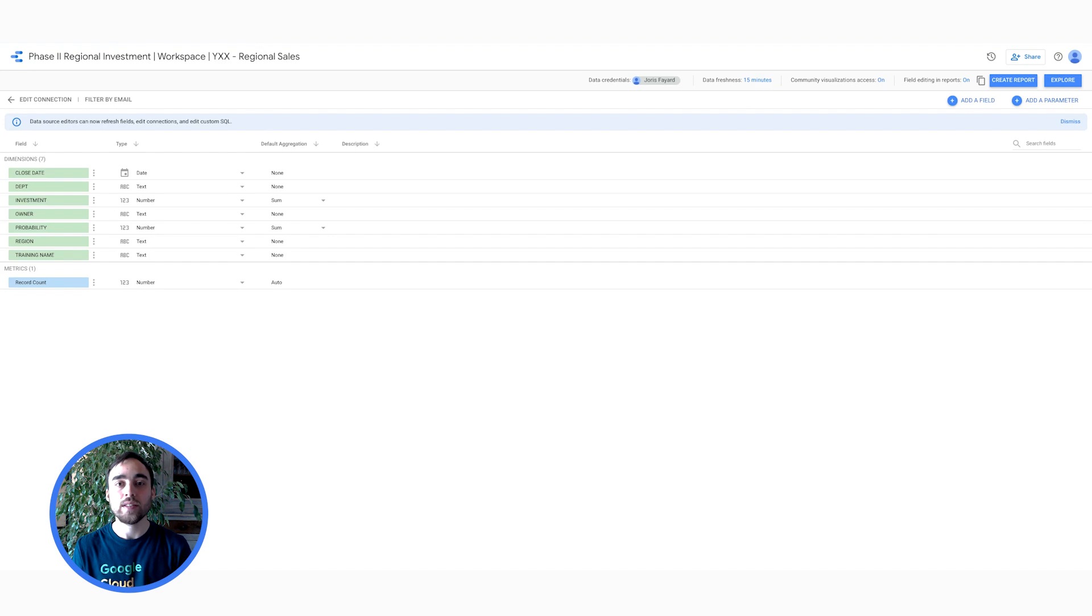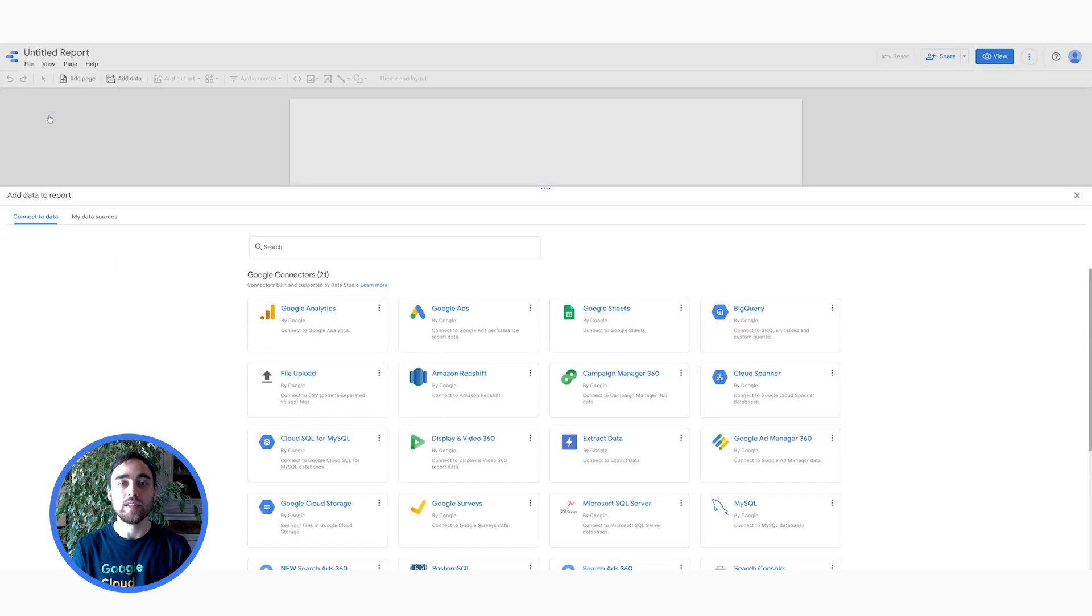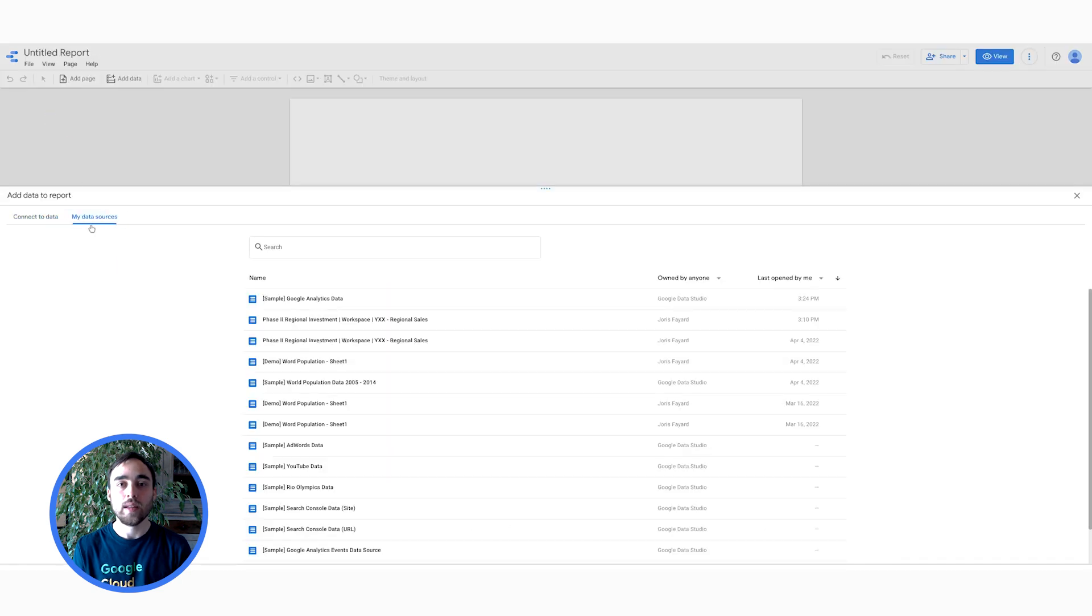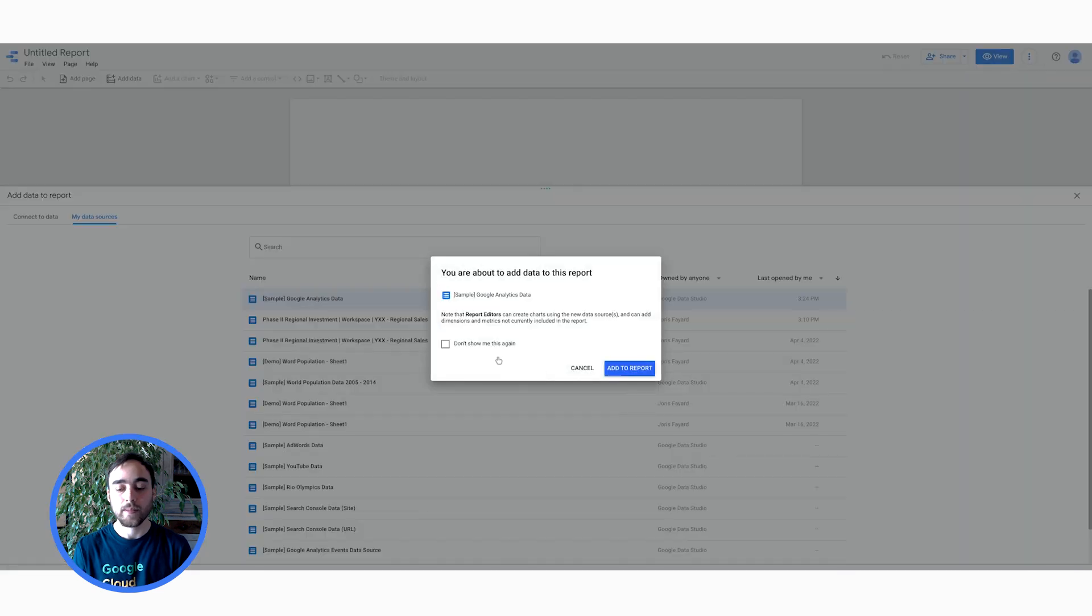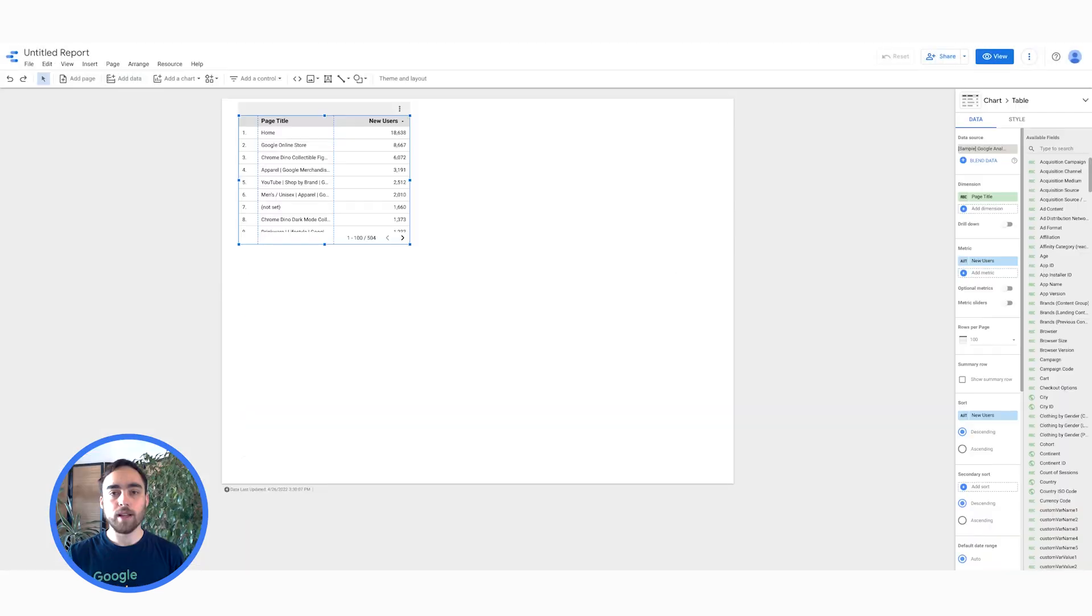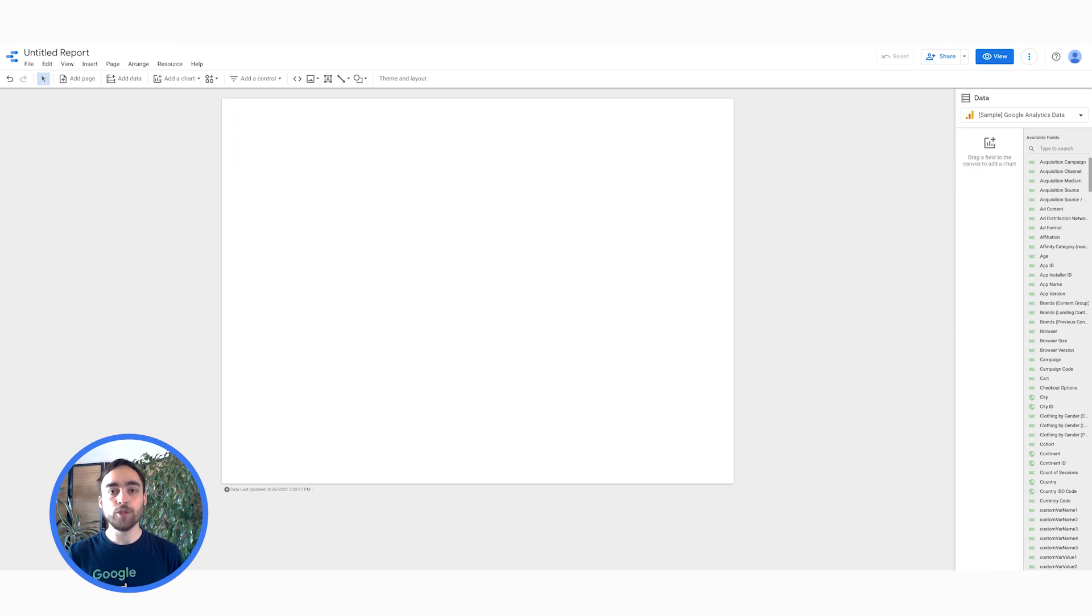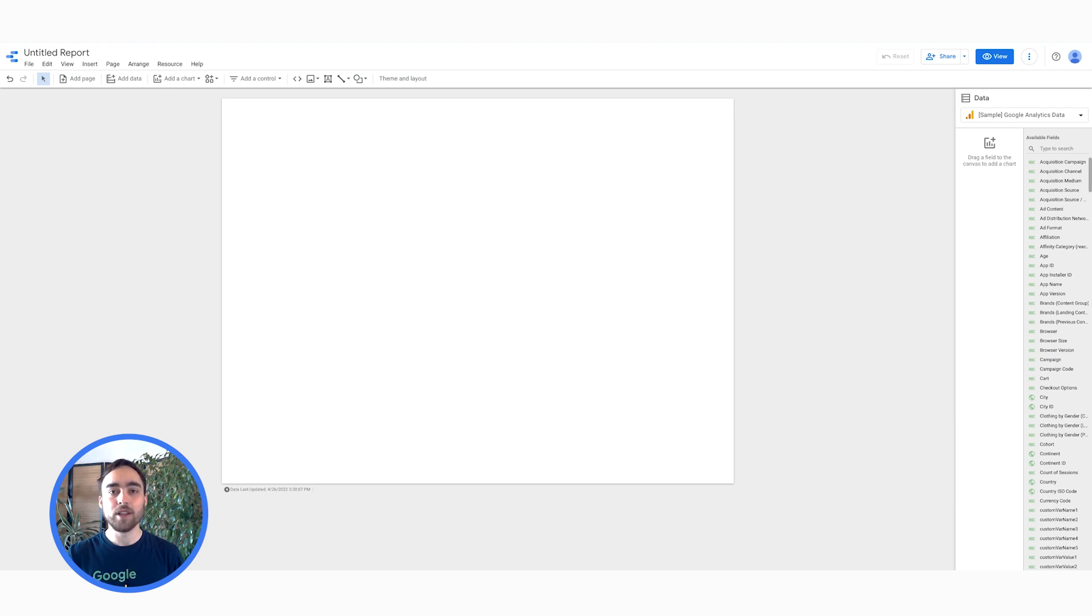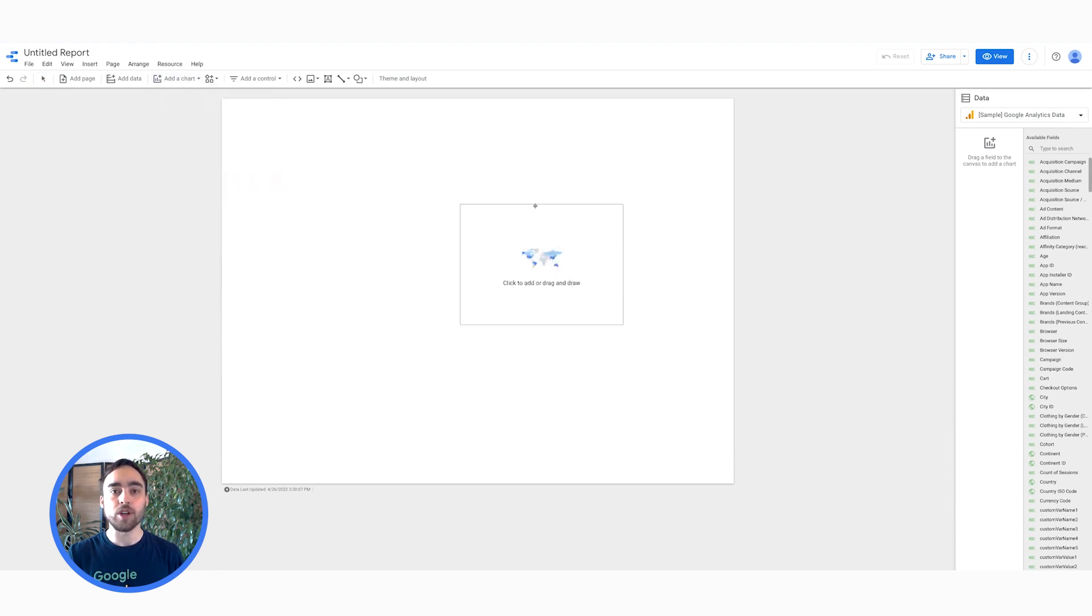However, I already have a data source from which I want to create a report for today. Let me then go back to the Data Studio homepage, click on Create, Report, then select the My Data Sources tab, then the sample Google Analytics data. As you can see, a table has been added automatically. I will remove it to include my own custom charts.